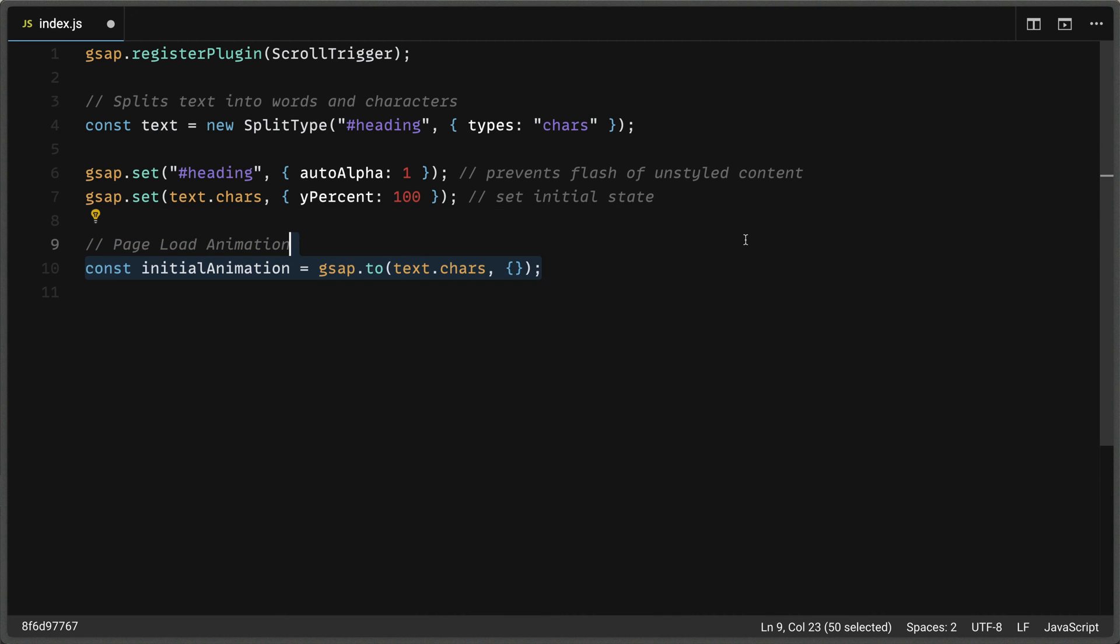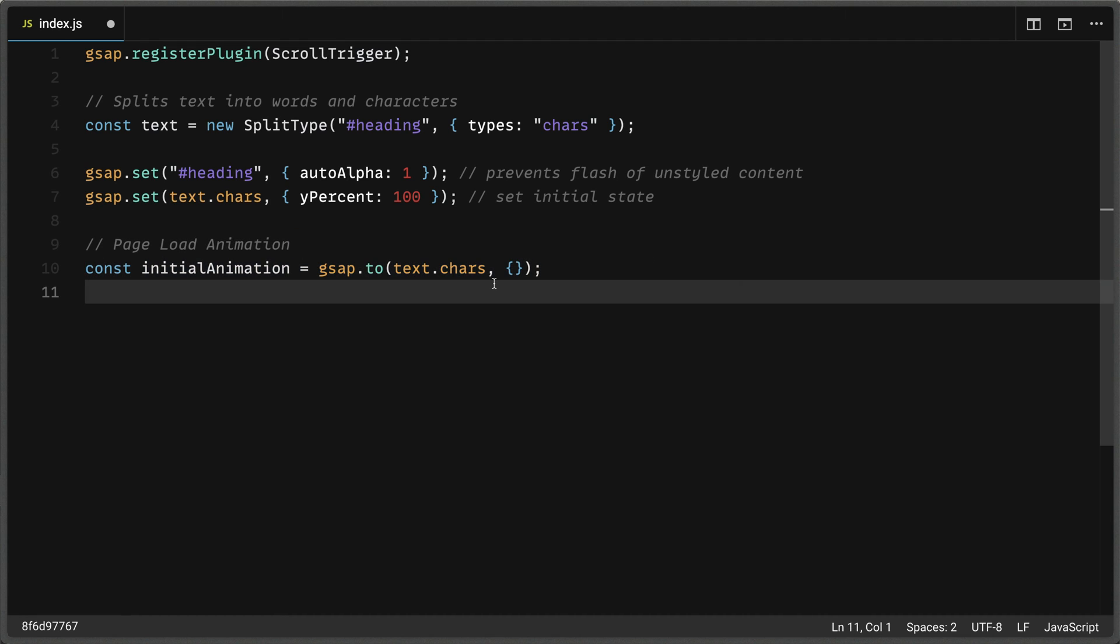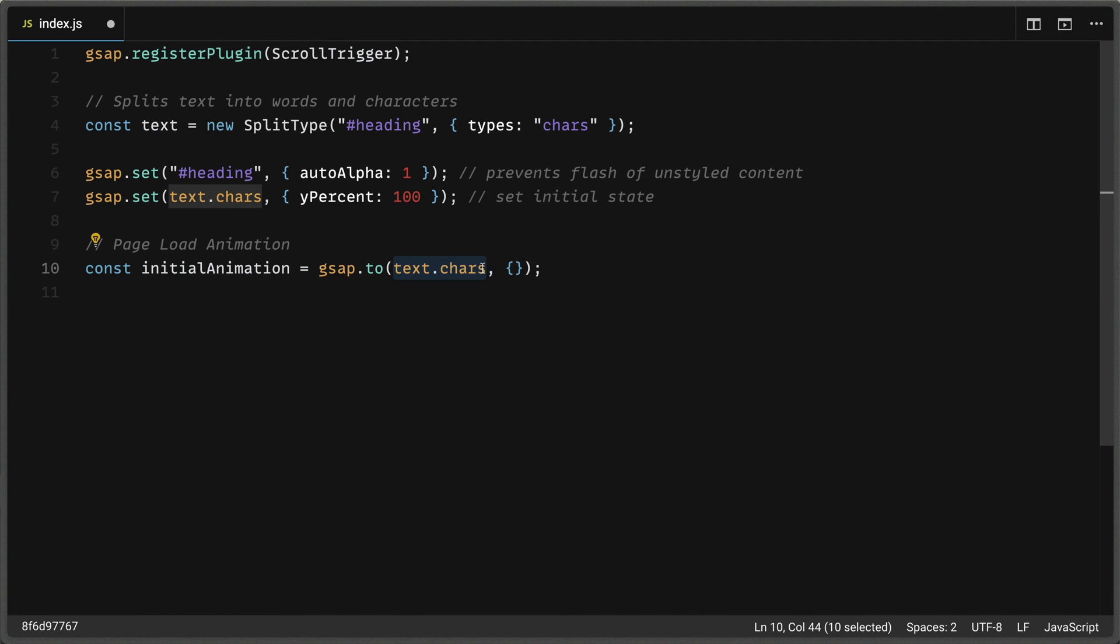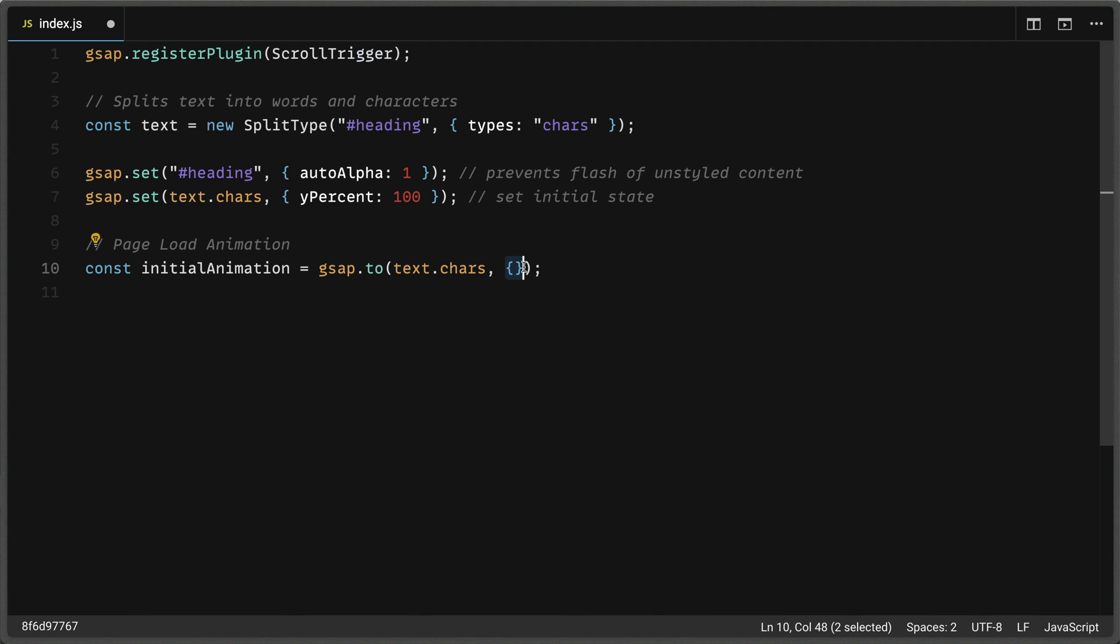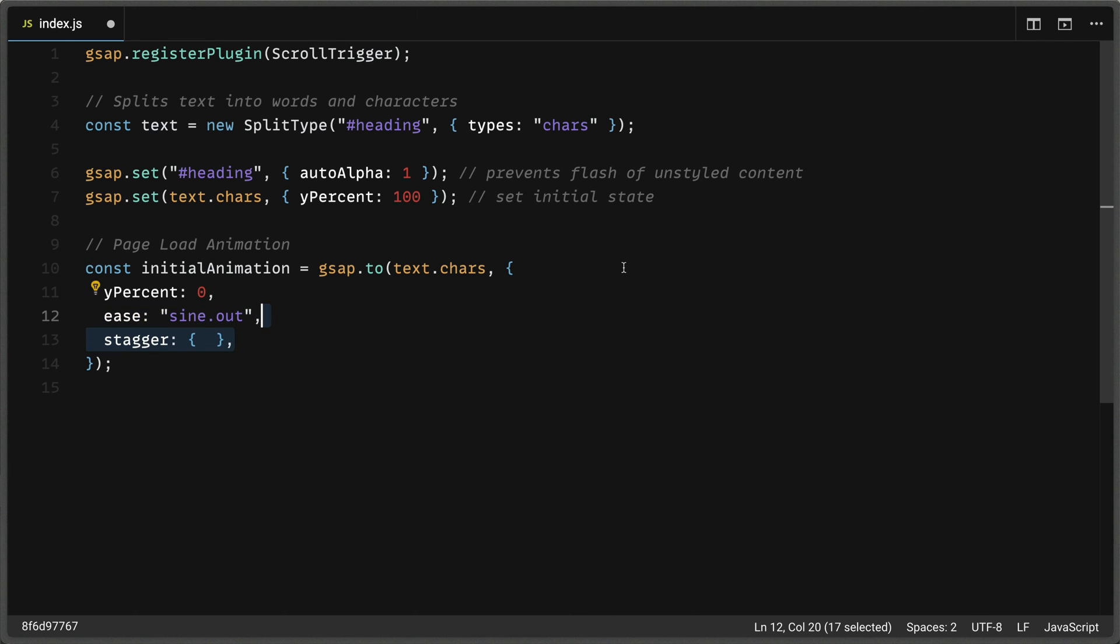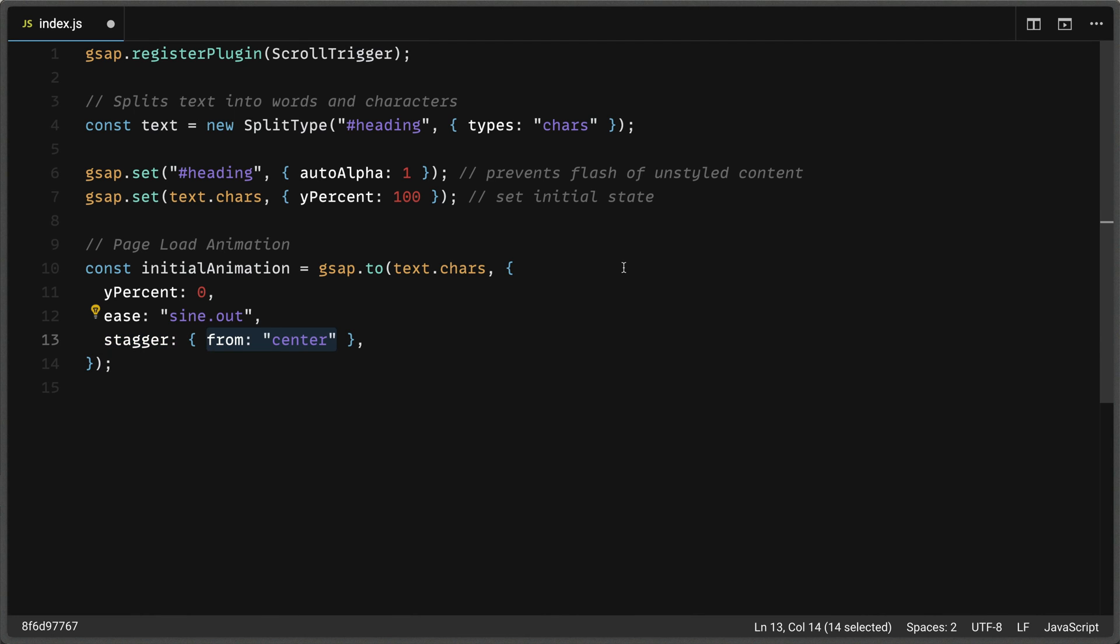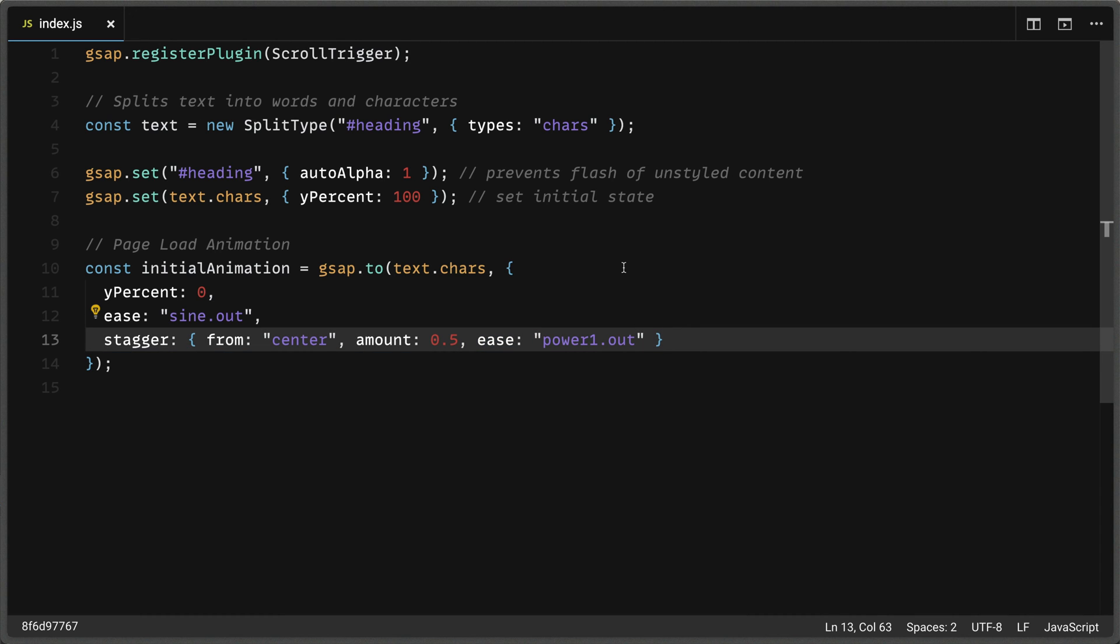Back in our code, let's work on our page load animation. So we're going to set a variable initial animation, and we're going to call gsap.to, which is a gsap function that takes two parameters. First, we're going to pass it text.chars, which is those characters created by split type. And then second will be our tween variables for gsap, which we'll define inside this JavaScript object. We'll set that y% value to zero, we'll set the ease to be something like sine.out, and we'll set the stagger here. Now stagger can take its own JavaScript object where we can specify how the stagger works. And we're going to say that we wanted to stagger from the center, we want to set the amount property to 0.5, which means that the whole animation itself takes 0.5 seconds. And so gsap will calculate how much each individual letter gets. And then we'll set the ease to power one dot out for each individual stagger. Let's go ahead and save this and see how our initial animation looks.